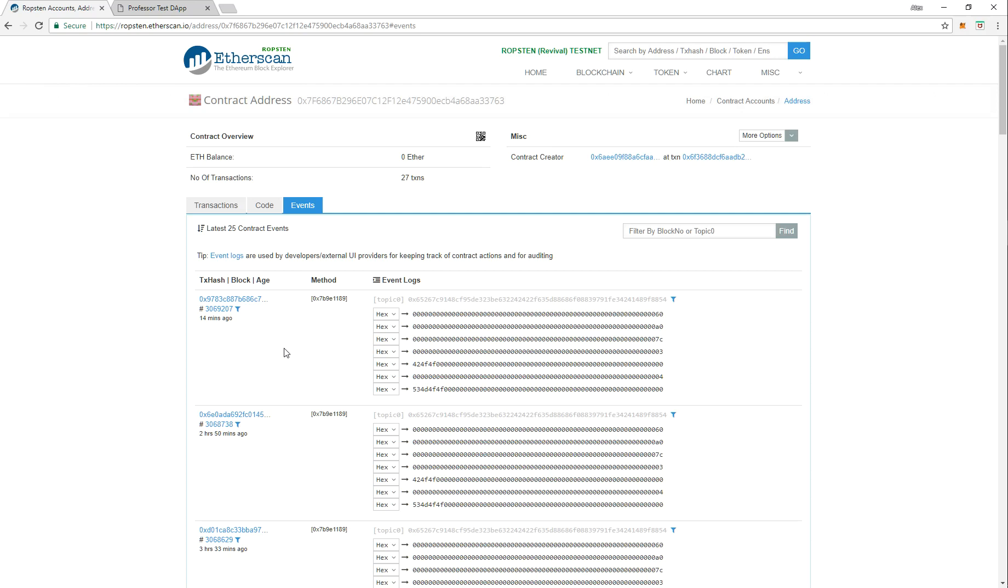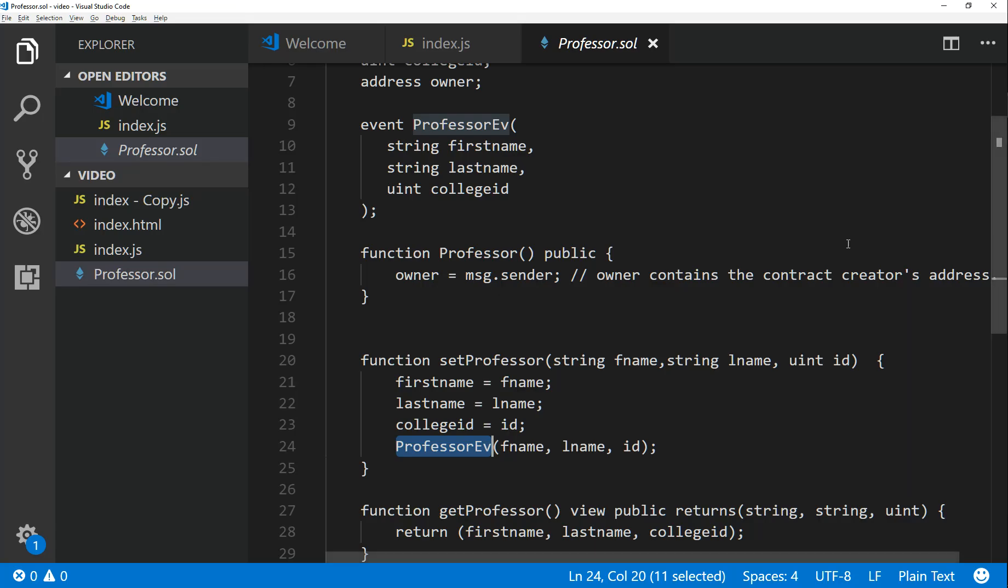So if we go back to Ropsten and we look at events, it lists all the events that have happened in your contract due to that event function. You could have many event functions so that you can watch things as they happen to your contract, which is pretty much what I suggest you do if you're trying to watch something happen in one of your contract functions.